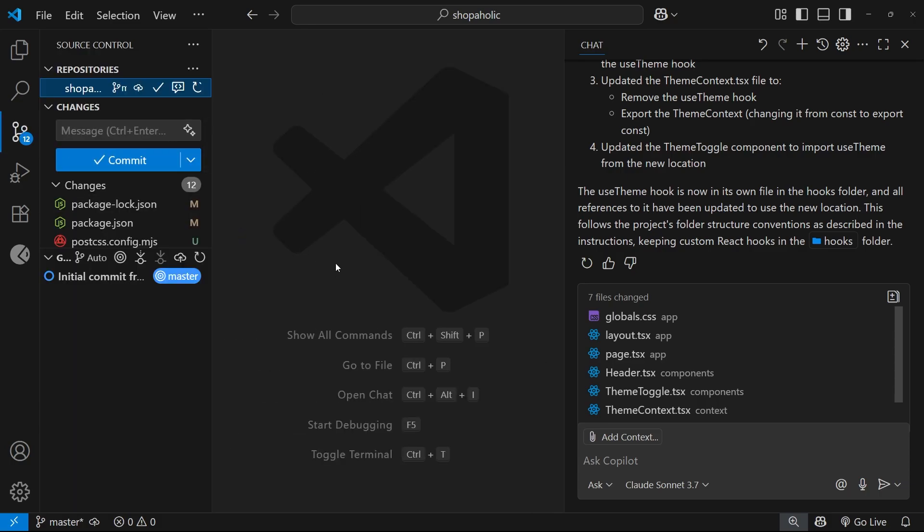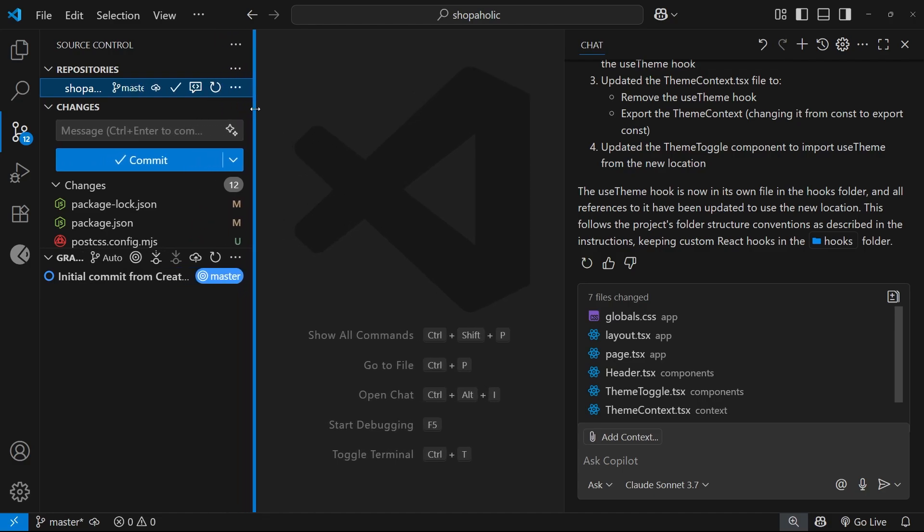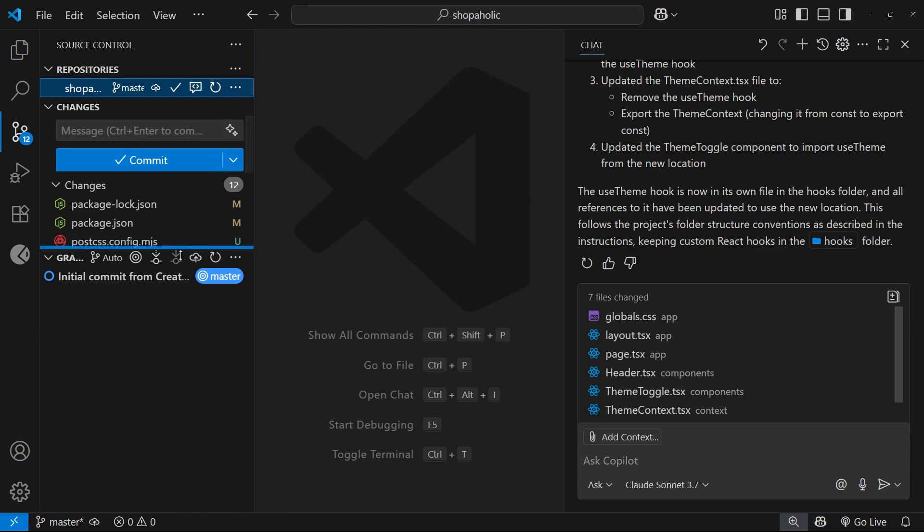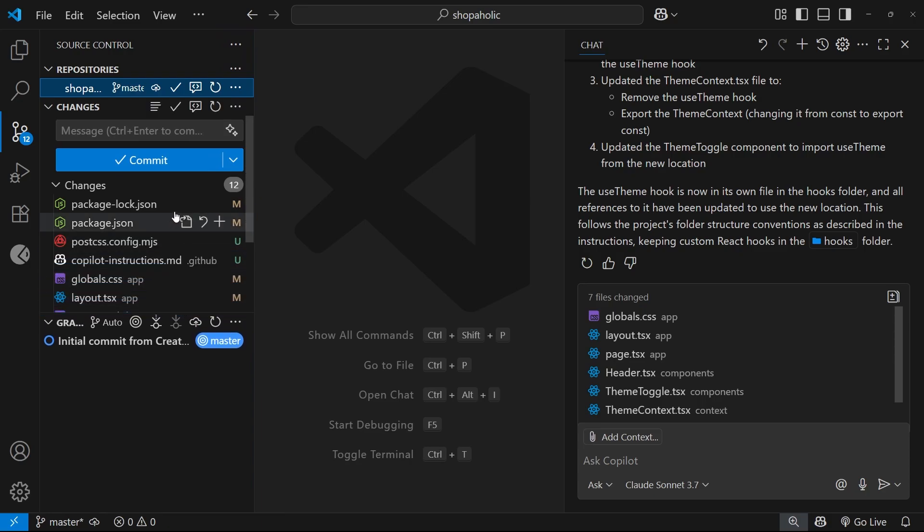Now I already added a bunch of changes from the last couple of lessons to strip back the content and add a new light and dark mode, so I want to commit those changes now to the main branch. And I can do that by adding a commit message right here and then just hitting commit.